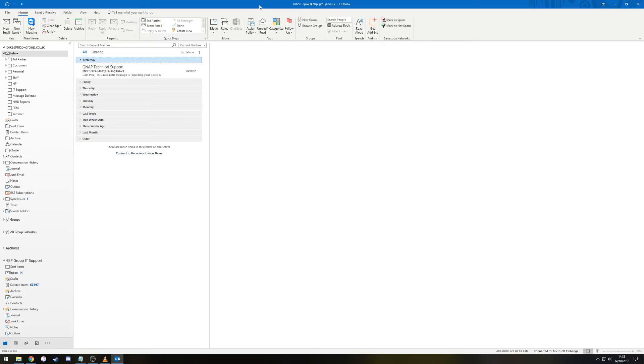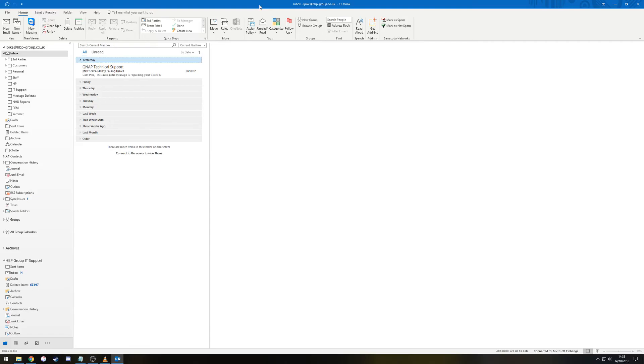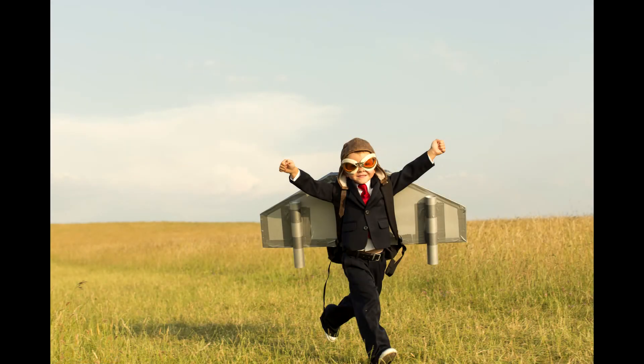Once you have marked 200 emails as spam and 200 as Not Spam, Message Defence will learn which emails you want or don't want to receive and will block the relevant ones, based on the ones you've marked.